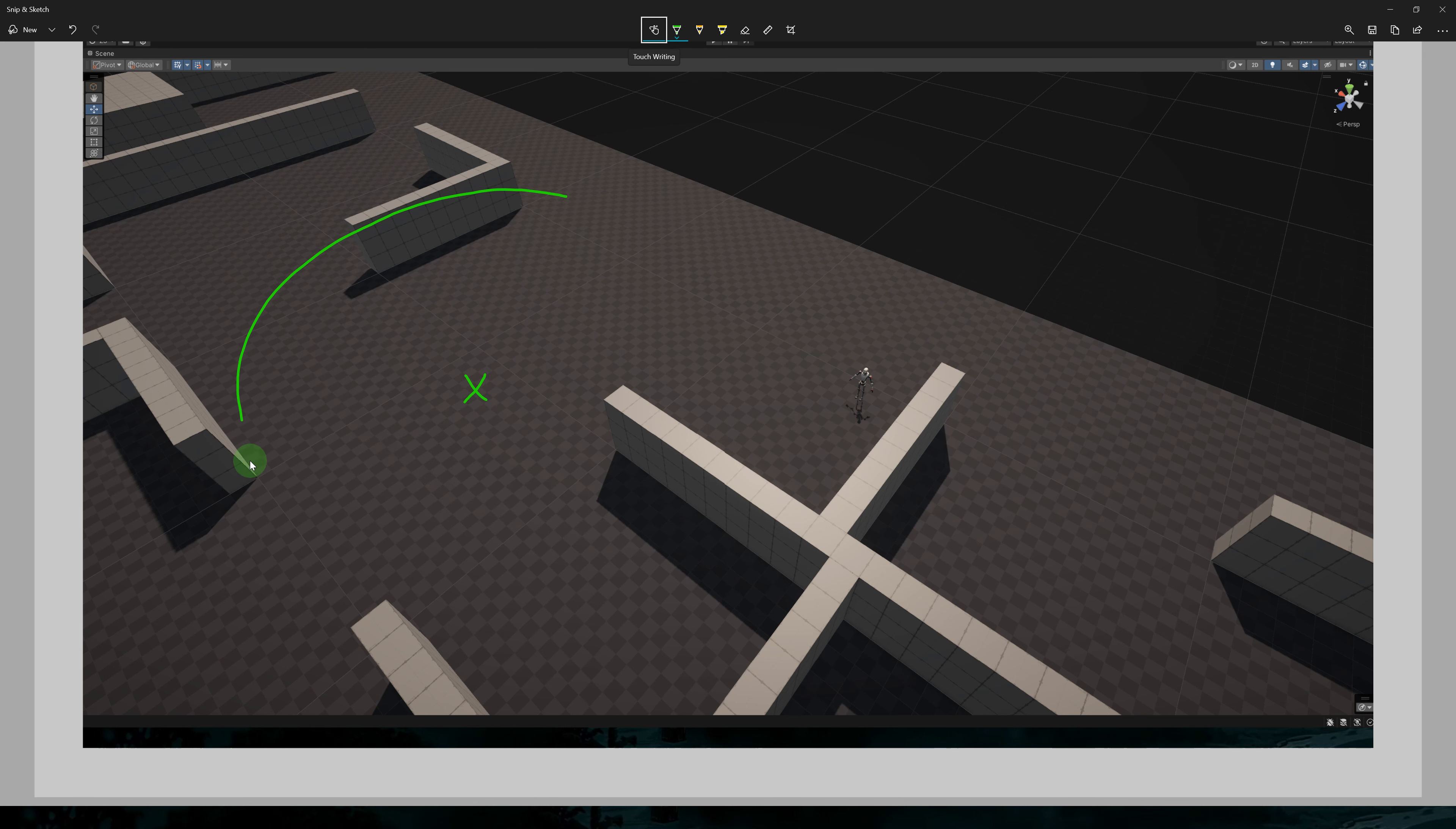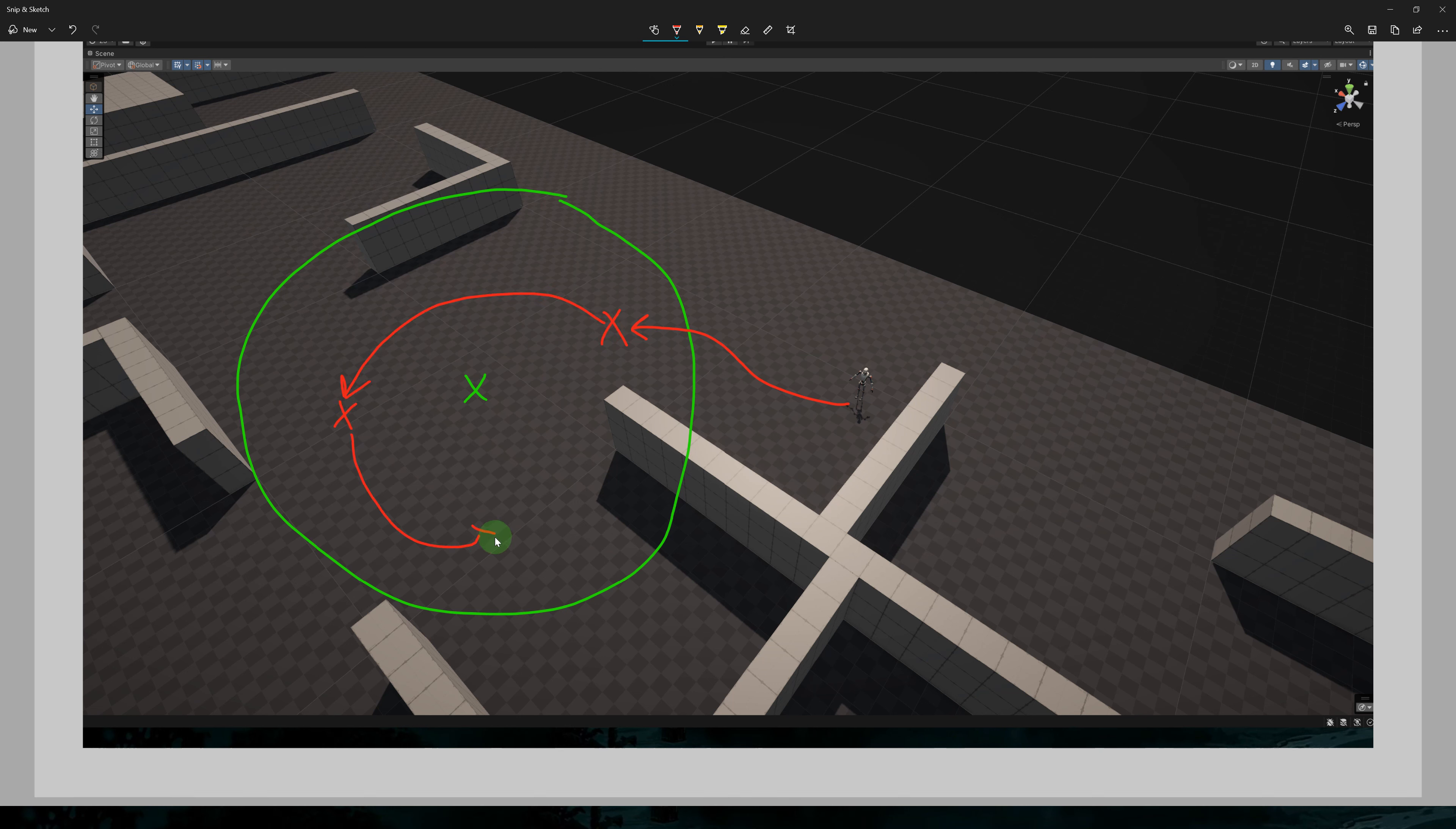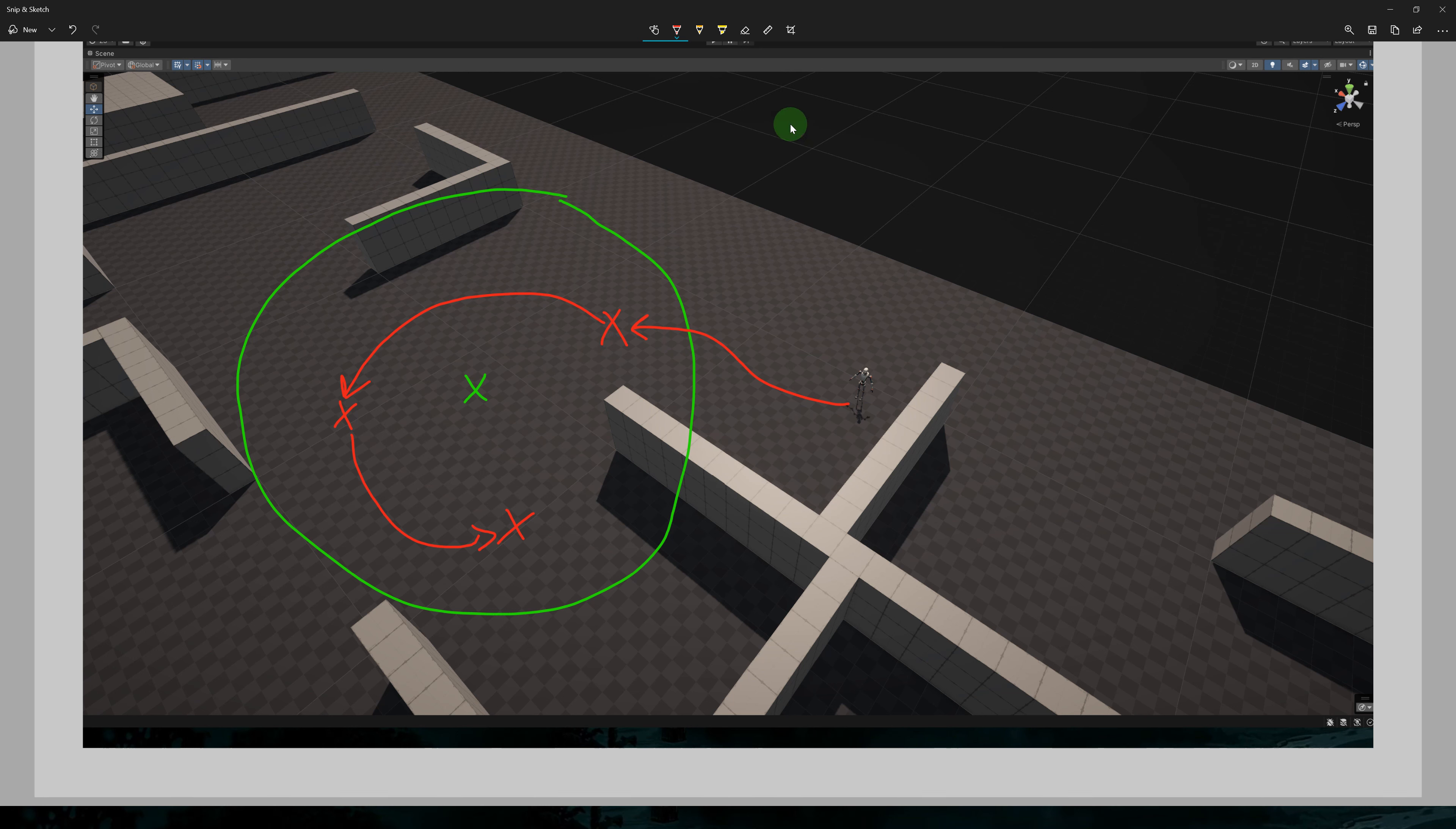Now we want our character to wander around an area. The area will be defined by a position and a radius. Our character will choose a random position inside this area and will move to it. Then when they reach the destination, they will pick another point and move to that, and do this over and over again.